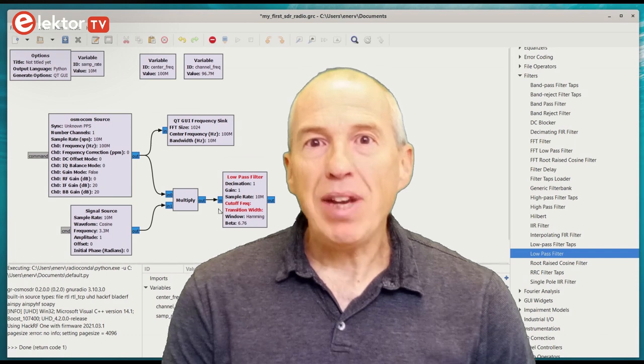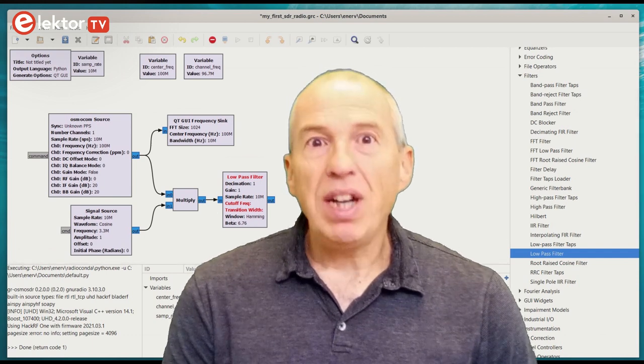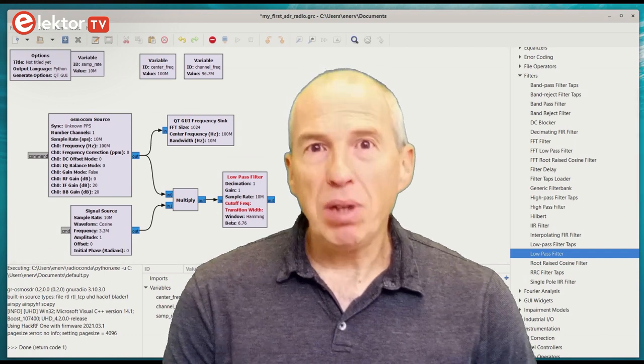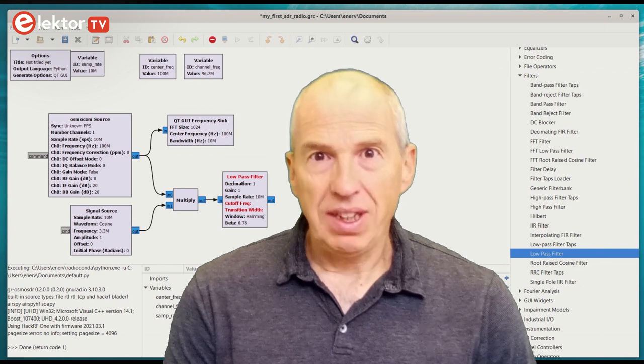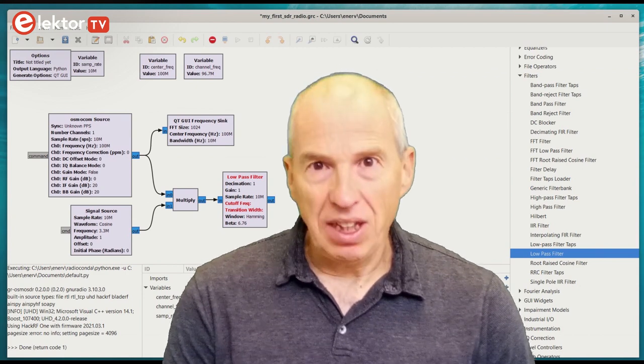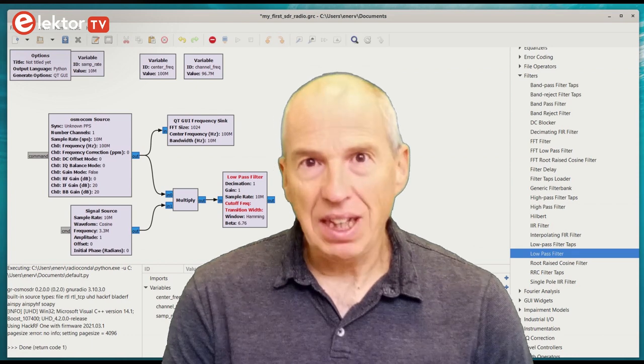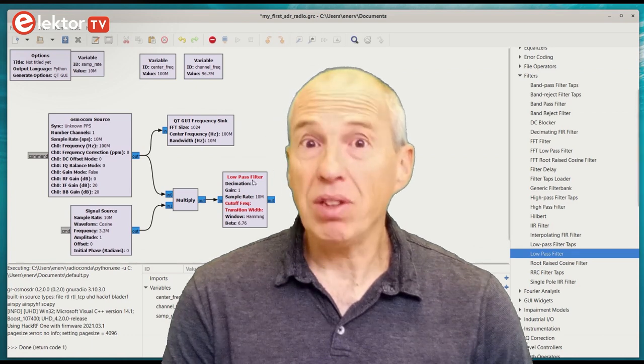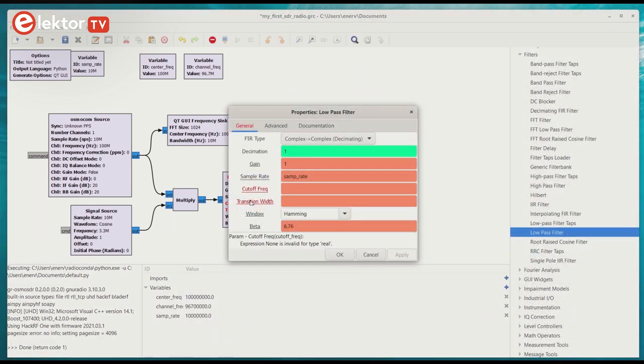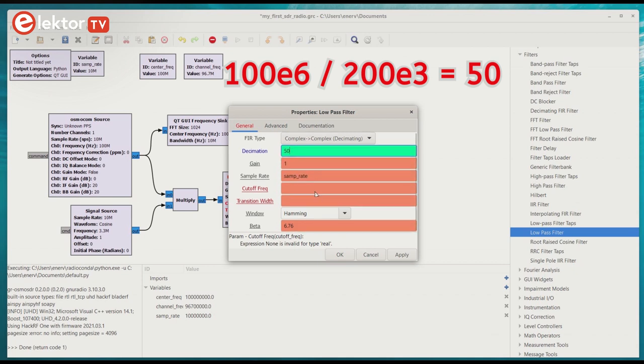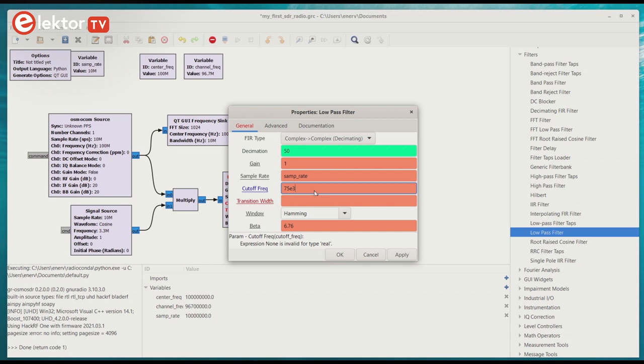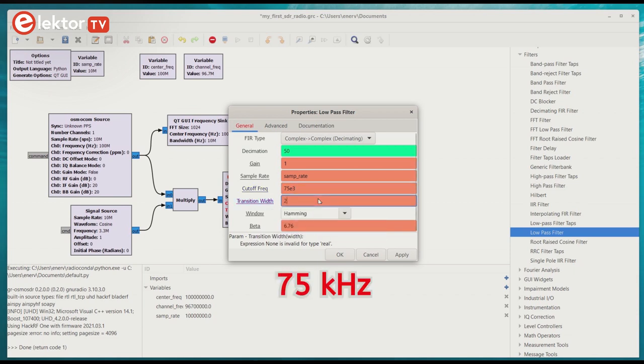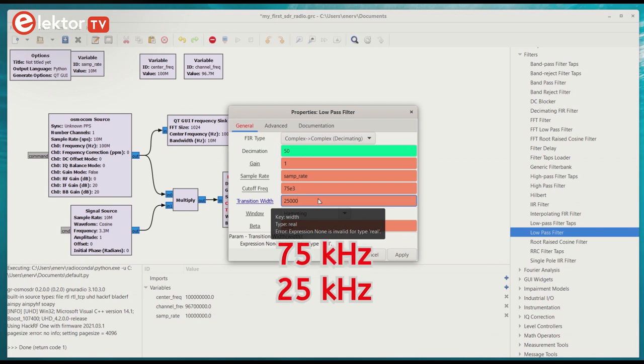The FM band is divided in channels. The width varies per country, but it is typically around 200 kHz. A radio station sits in the middle of a channel, which means that it has a 100 kHz bandwidth on either side. Our sample rate is 10 MHz, so we set the decimation value of the filter block to 10 MHz divided by 200 kHz, which is 50. To extract the signal of interest, we don't need a super steep filter, so we set the filter's cutoff frequency to 75 kHz, with a transition width of 25 kHz for a total bandwidth of 100 kHz.